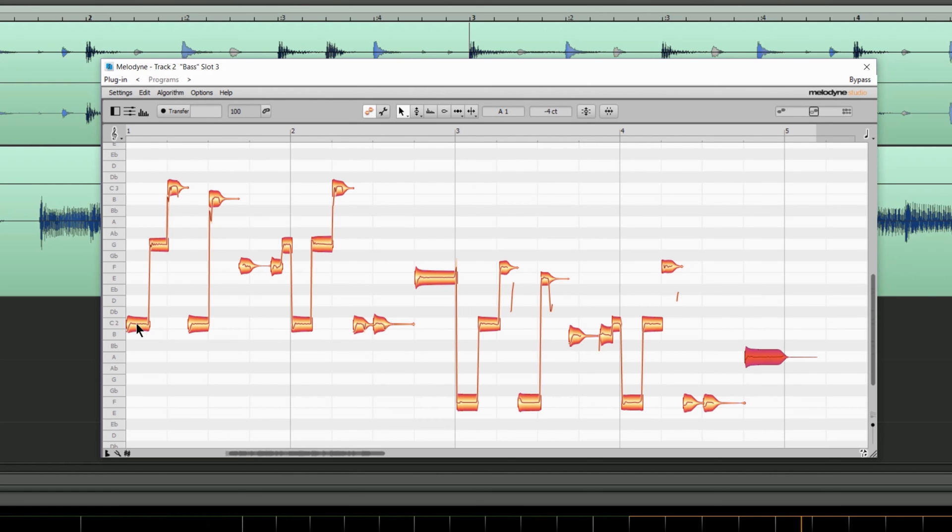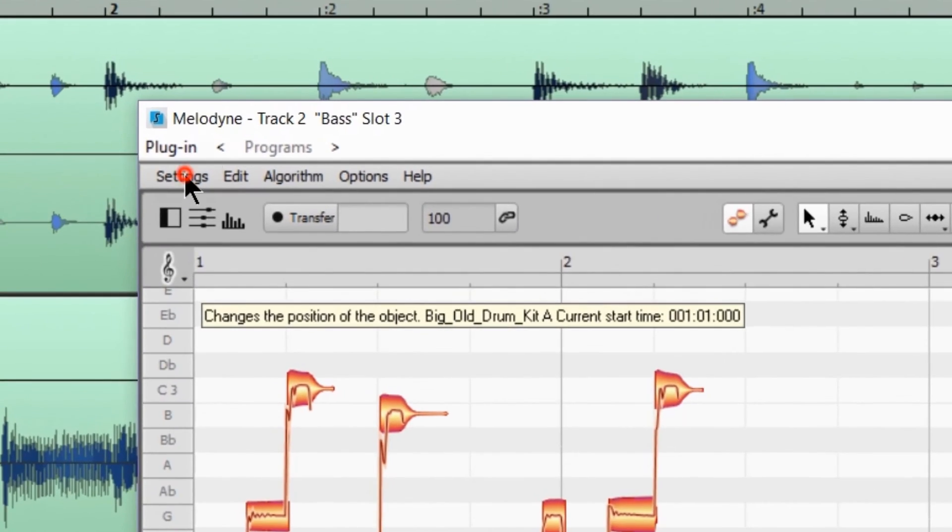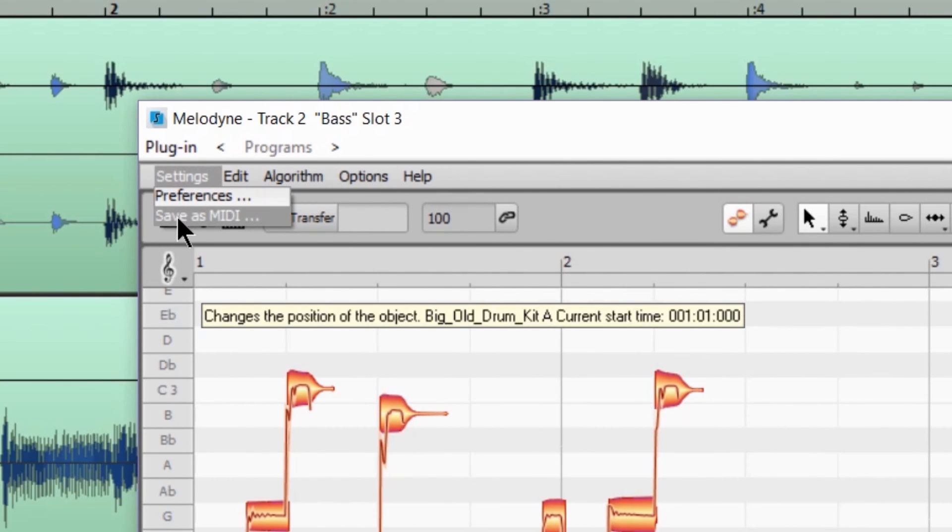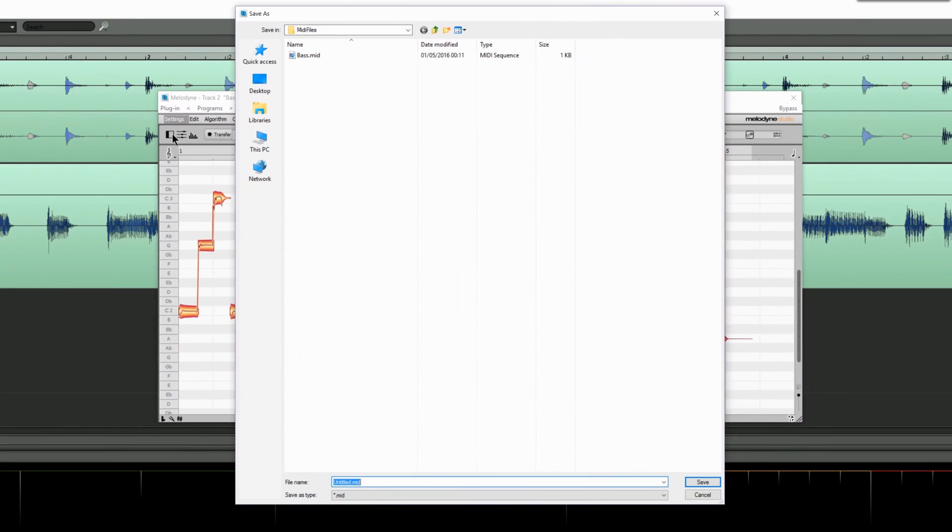Sounds like all the notes have been detected pretty well. I'm going up to the settings menu and choosing save as MIDI, overwriting the existing MIDI file from an earlier test.